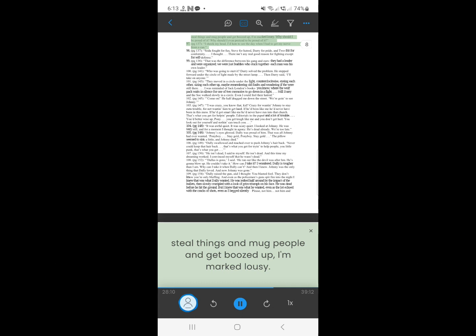96. I shook my head. I'd hate to see the day when I had to get my nerve from a can.